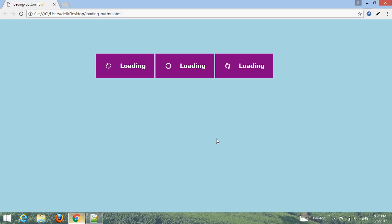Hello friend, welcome to our YouTube channel Webmaster. In this tutorial I'm going to create different loading buttons with HTML, CSS, and adding Font Awesome and Bootstrap CDN links. You can see on my screen. Let's start to create loading buttons with HTML and CSS.